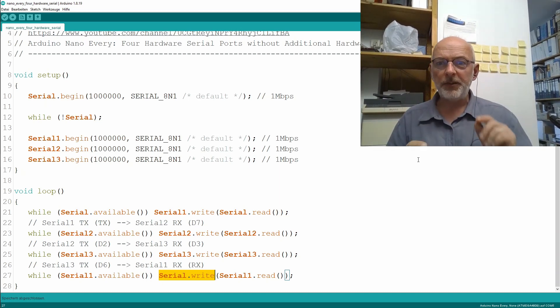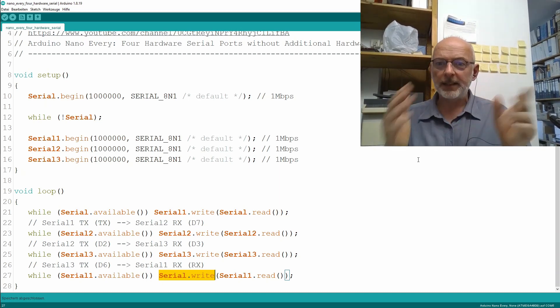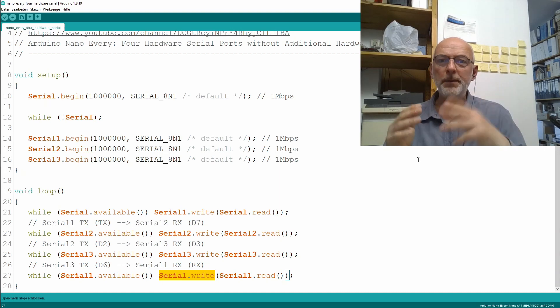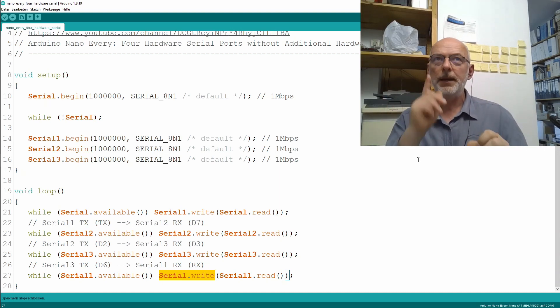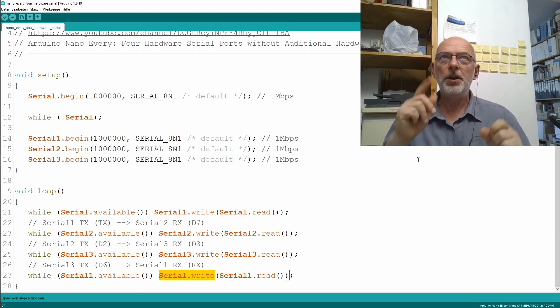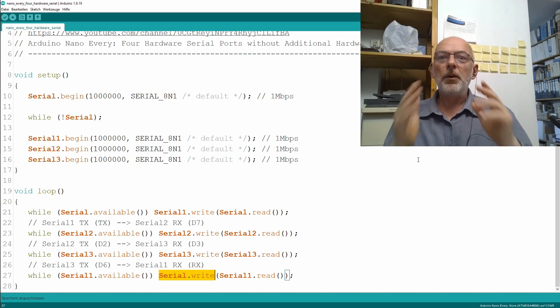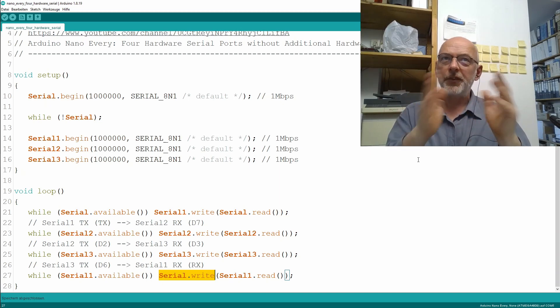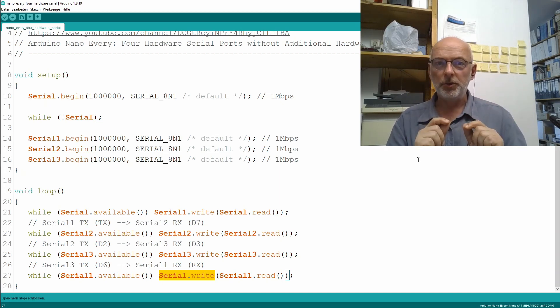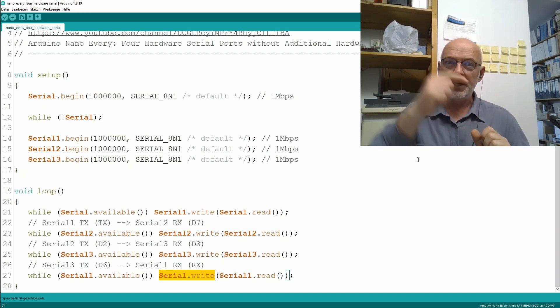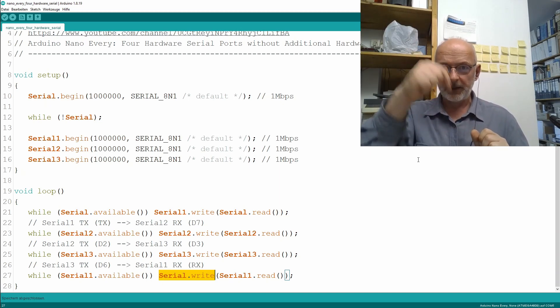And you already saw that technique for shuffling bytes through the Serial port in part one about the basics of differential signaling with RS422. Cut here, link in the description.